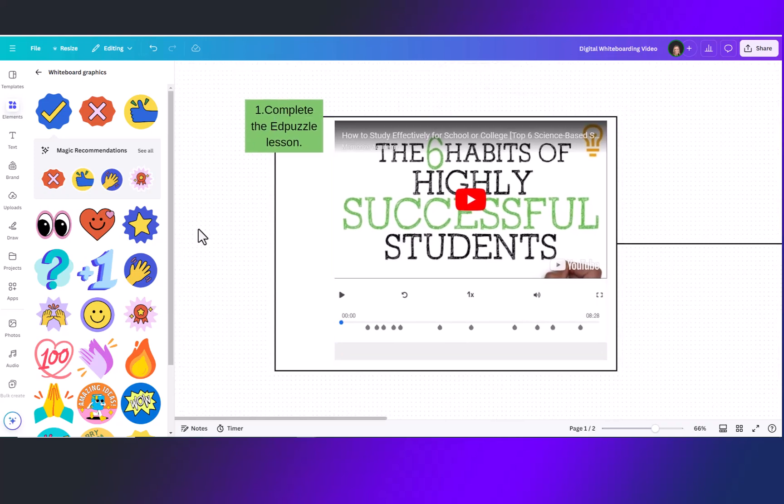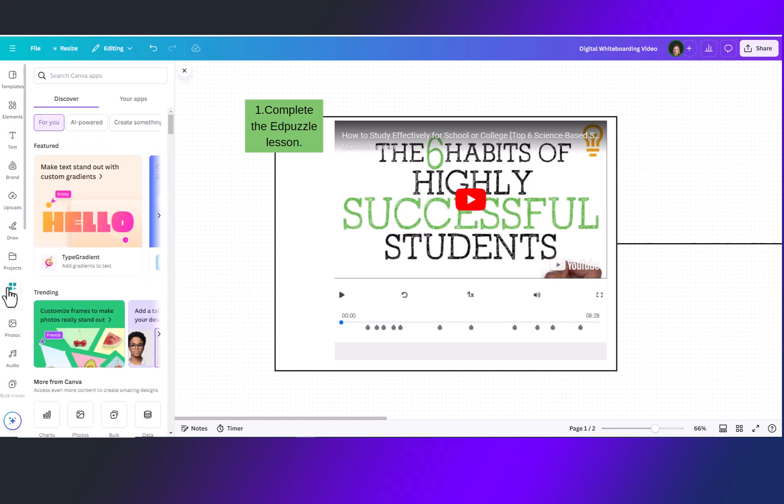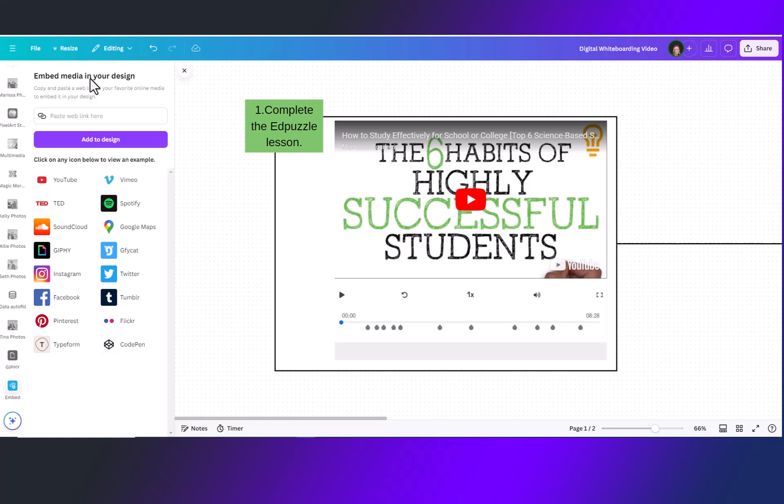For other types of embeds you can come over to the navigation bar and click on apps for embeds and you can always paste your link here and then click add to design. Any url can be embedded right into your whiteboard.